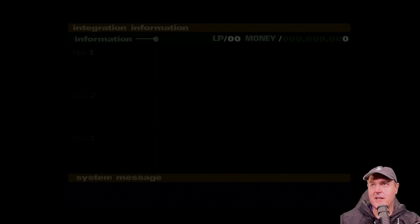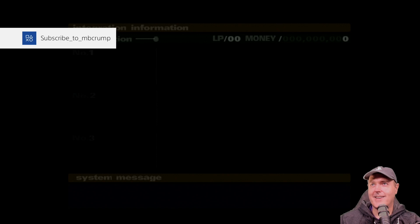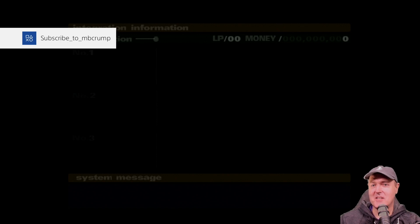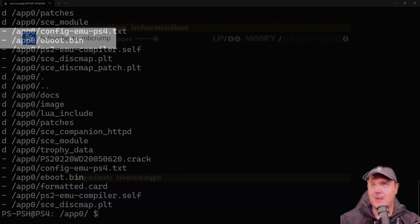Okay, so I'll just fix it by doing this. And there we go. Subscribe to mbcrump. Okay, the demo is over.